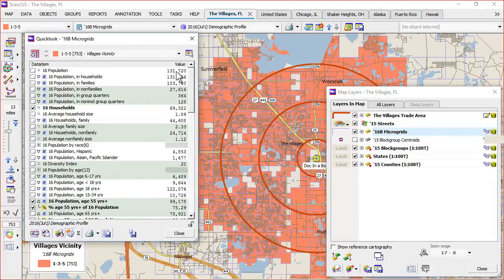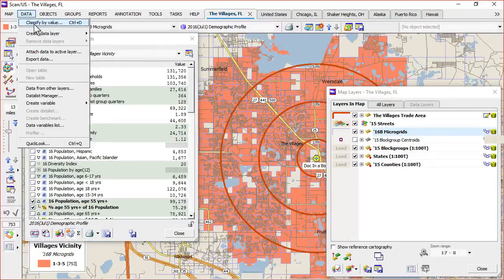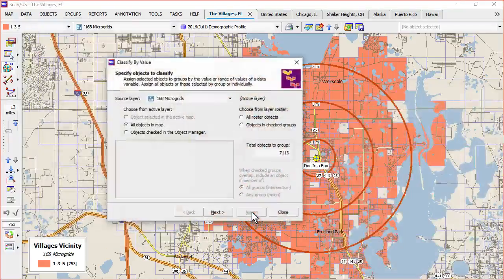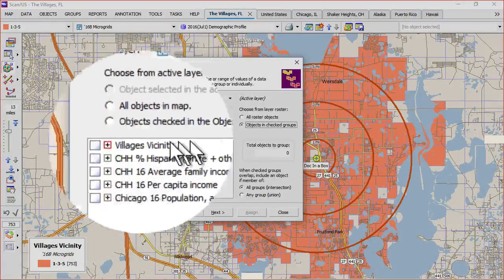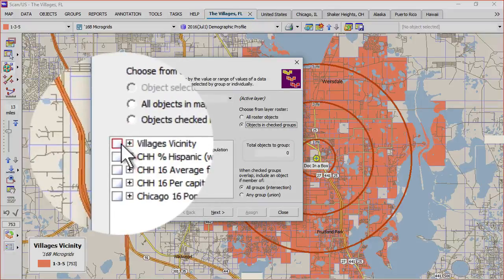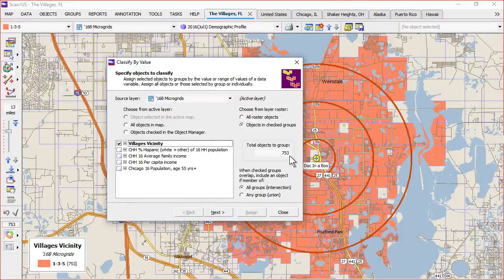The reason we're doing this grouping is as a filter so that we can check objects and check groups and assign a value to those grids. So we go to classify by value and choose objects and check groups. Here's the group that we just made, villages vicinity, and you can see it's got 753 microgrids in it.